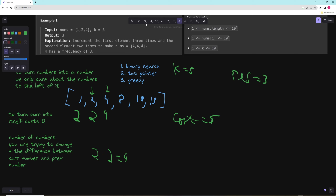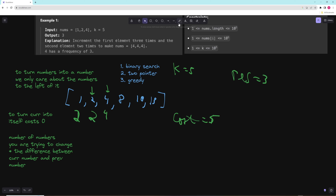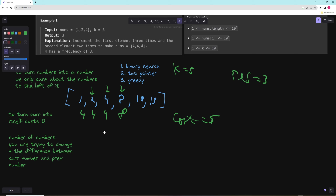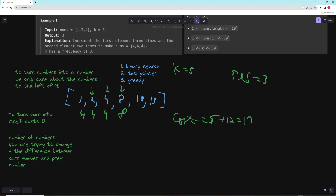Now for 8: we already turned everything into 4s at a cost of 5. The new cost increment is (8 minus 4) times 3 numbers, which is 12. So total cost is 5 plus 12 equals 17 — too big. Our window is invalid and we need to shrink it. Each time we remove a number from the left, the cost we get back is the current target minus that number's original value.